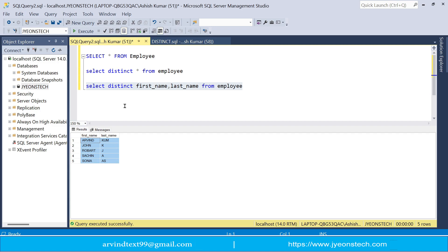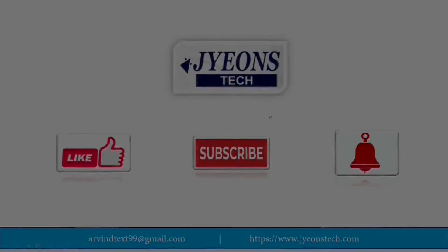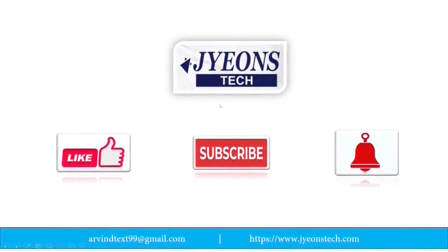So friends, hope you understood this distinct keyword. So friends, this is my youtube channel Jyonstech. Please like and subscribe my youtube channel and press the bell icon for latest updates.